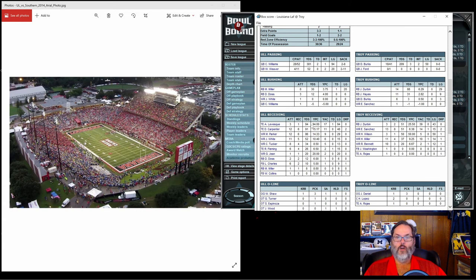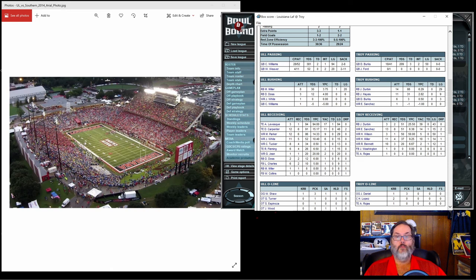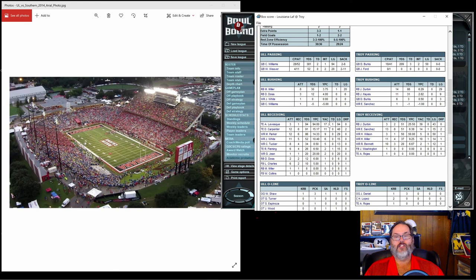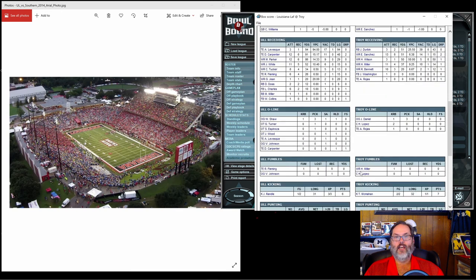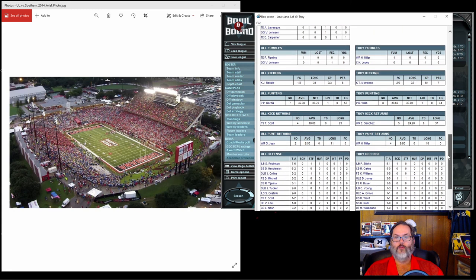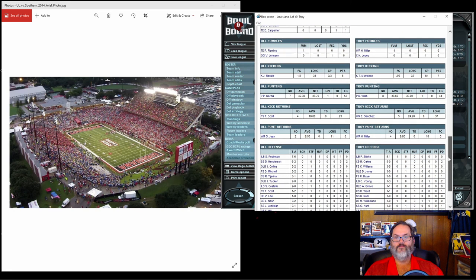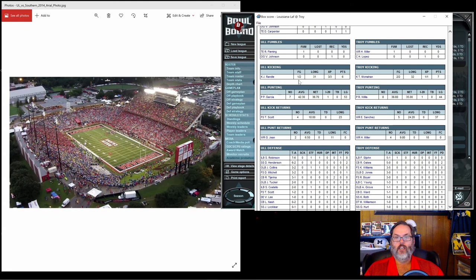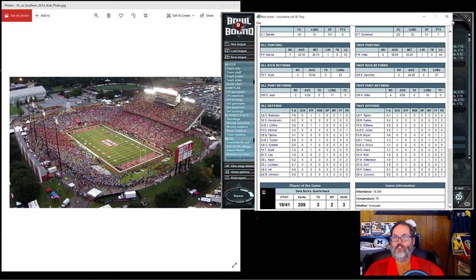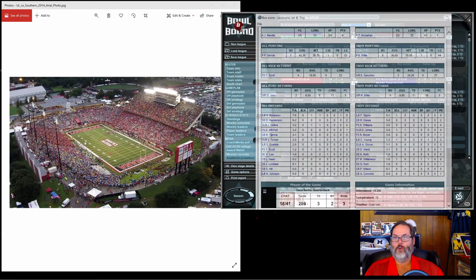Levesque only had the one catch, but it was for 94 yards, and you can see 17 yards after the catch, which meant this was a deep bomb. The pass went 77 yards in the air from the line of scrimmage to where Levesque caught it, and then he ran another 17 yards after the catch, all on the same play. That's pretty impressive. We've got fumbles, but no lost fumbles, that's good. Even though we've got our field goals set to 40 yards, we still missed one. Dana Burks, player of the game, that would be Troy's quarterback: three touchdowns, two interceptions in front of 19,300 people.